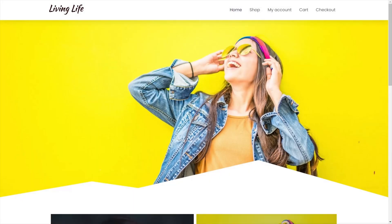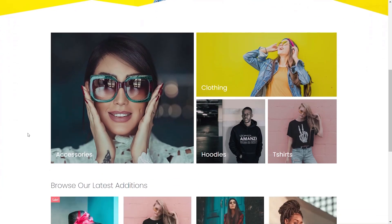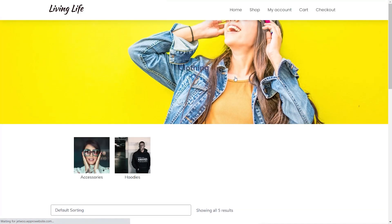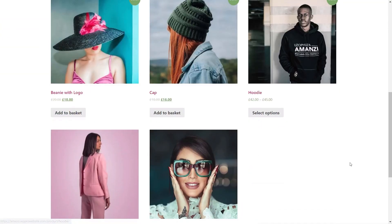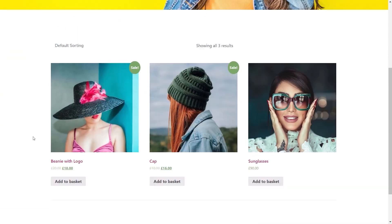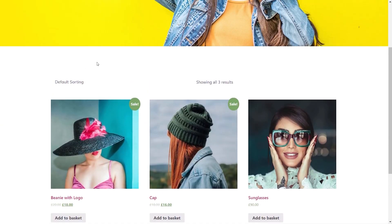Let me quickly show you what we're going to be creating today. This is the homepage for my shop, and we've got this great looking section that allows me to go through to the various different categories. If I go to clothing, we'll go into the clothing section and you can see all the products under clothing. We've also got subcategories of clothing at the top. Jumping into accessories, we can see that section and there are no further subcategories because this is the bottom level of the entire structure.